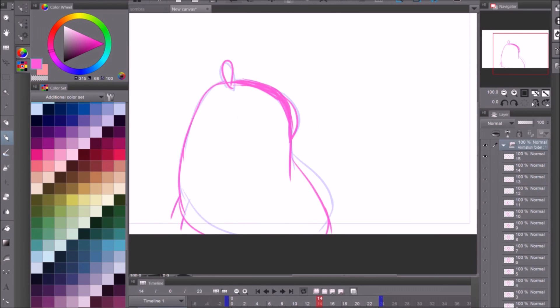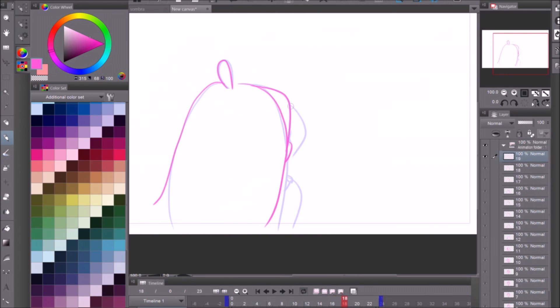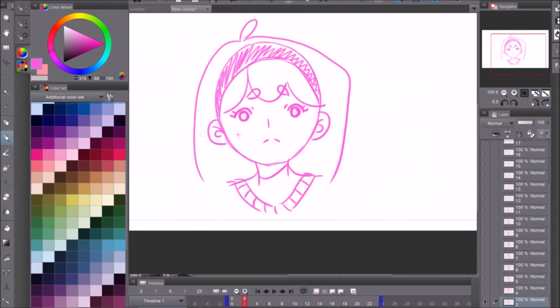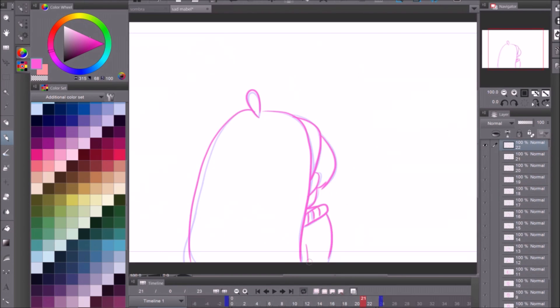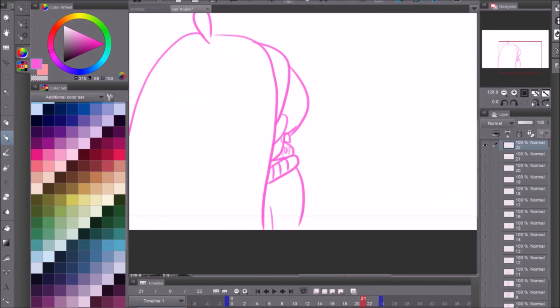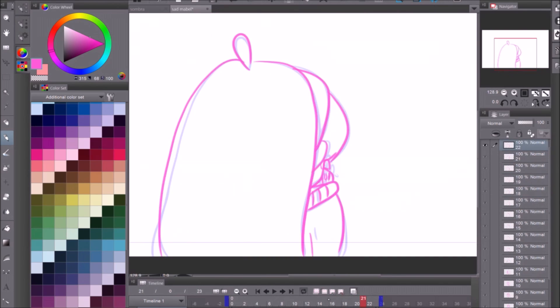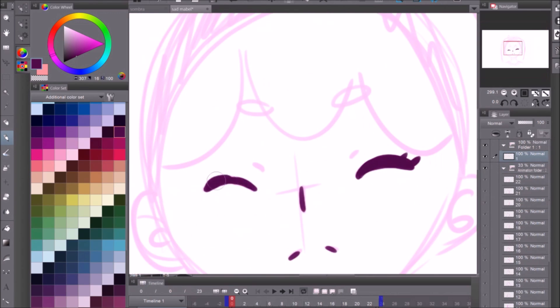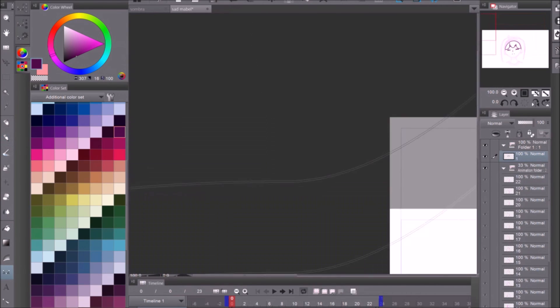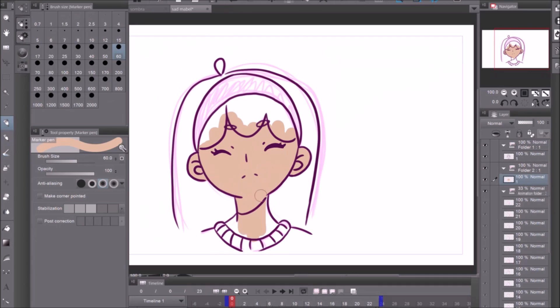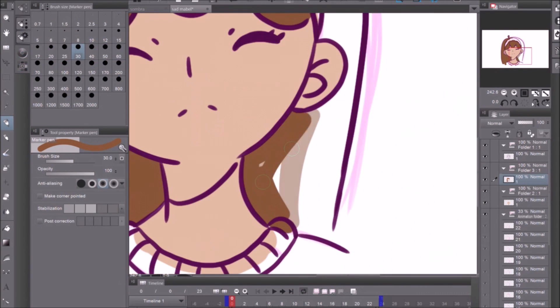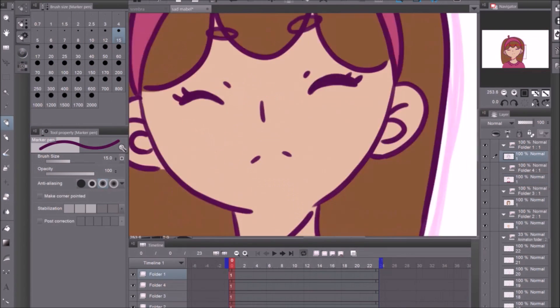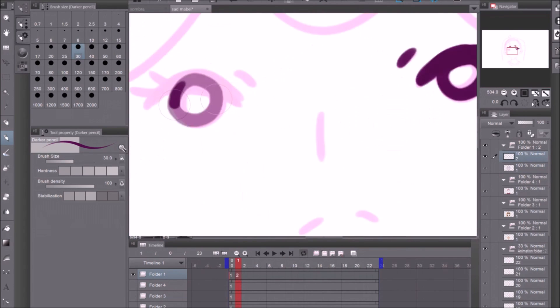Clip Studio in general is just really intuitive and easy to understand and that goes for the animation feature as well. So how it starts off is you create a timeline and within that timeline you can create multiple animation folders and then inside the folders you create animation cells which are the individual keyframes on which you draw the actual animation.